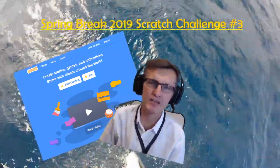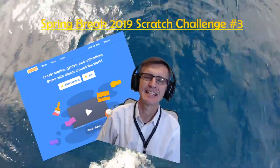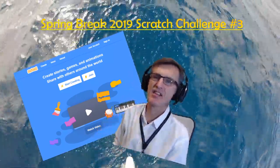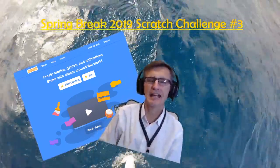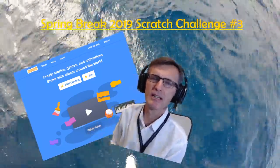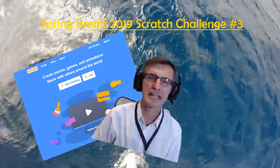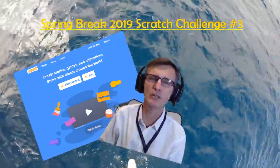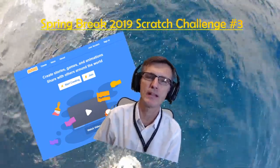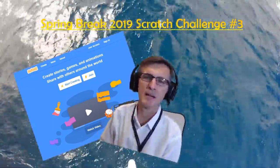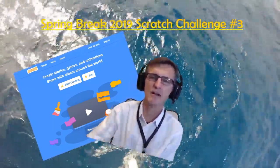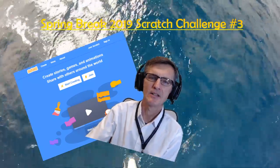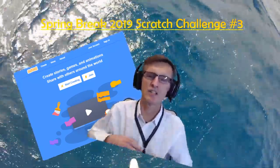This is the third challenge using Scratch. We're exploring this wonderful creative tool. Creative computing is what I'd love to call it, and the MIT Scratch team does as well. So let's get started on the challenge.